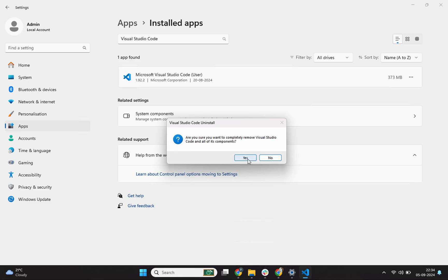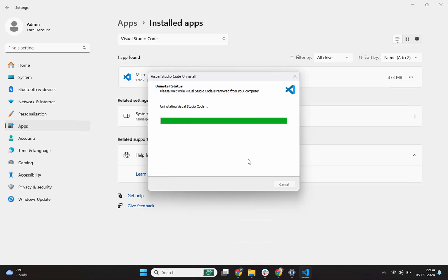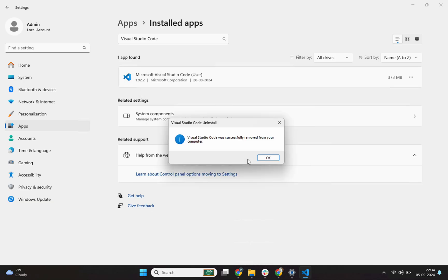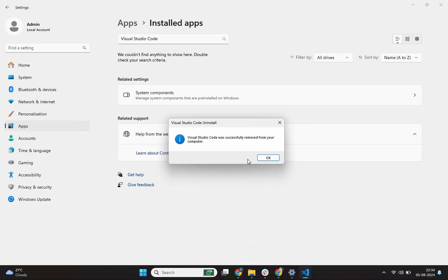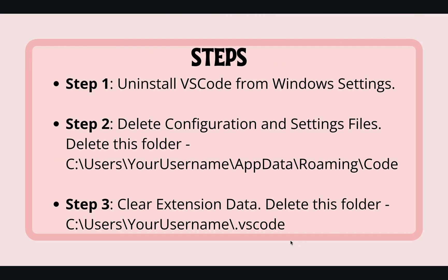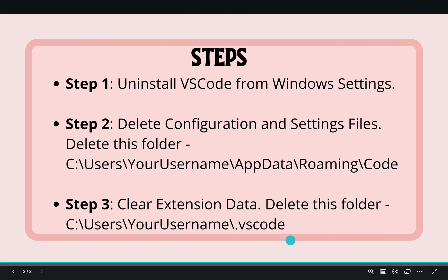I'll click on yes and this will remove VS Code from your system but it may leave behind some configuration files, extensions and settings. VS Code has been uninstalled now and I'll click on this OK button. We just completed step 1 and now two steps are remaining.